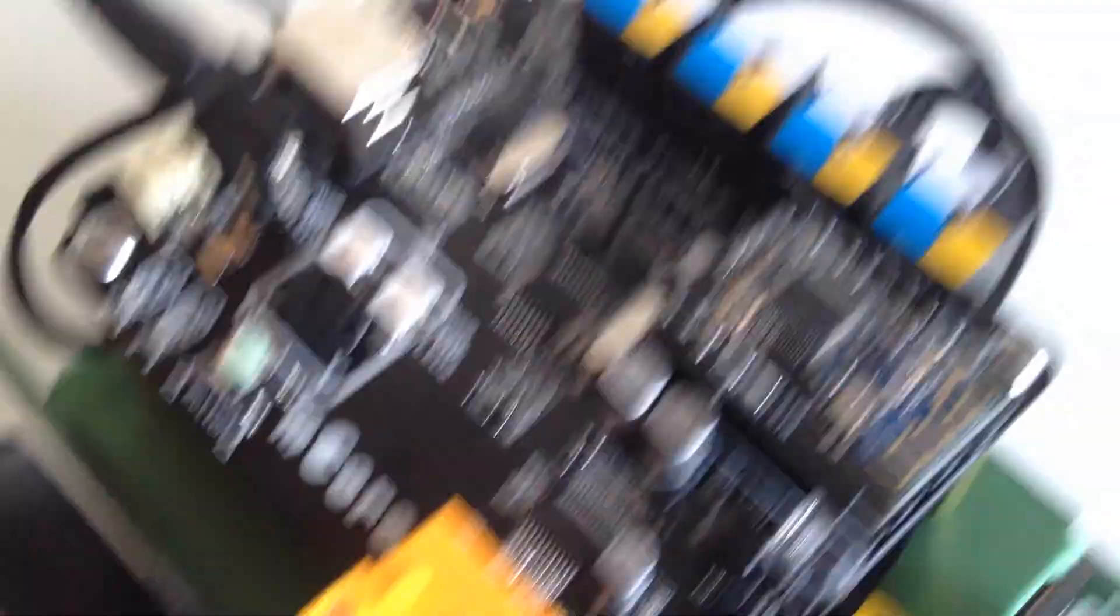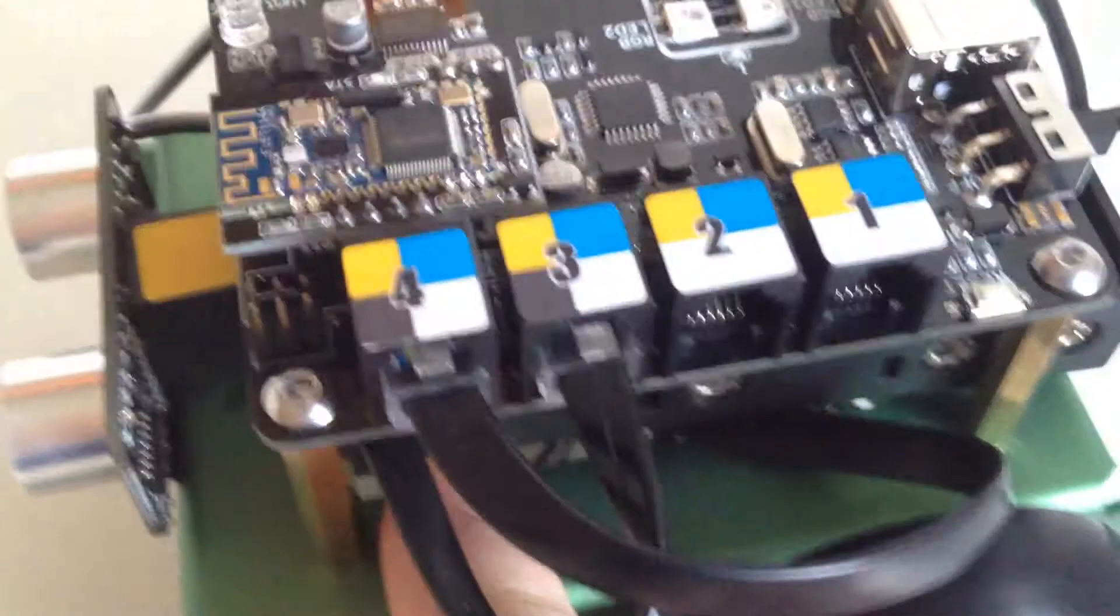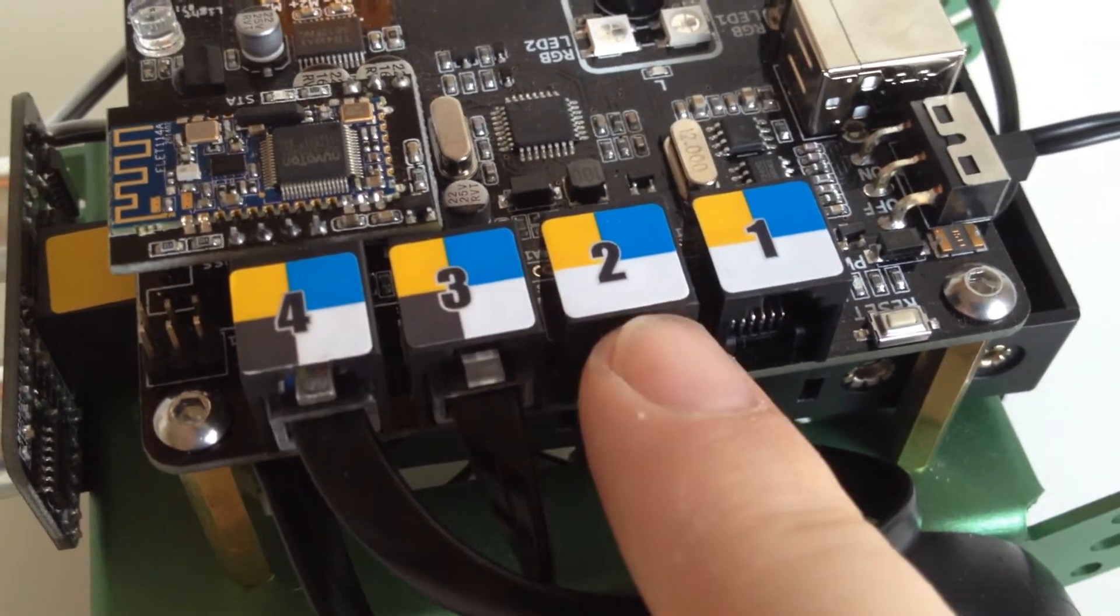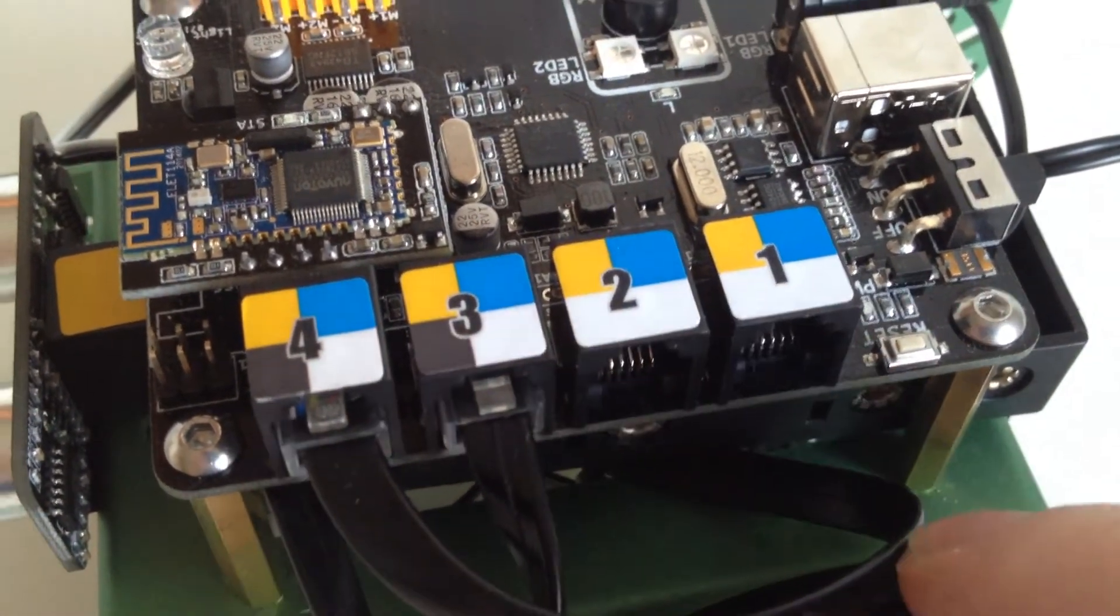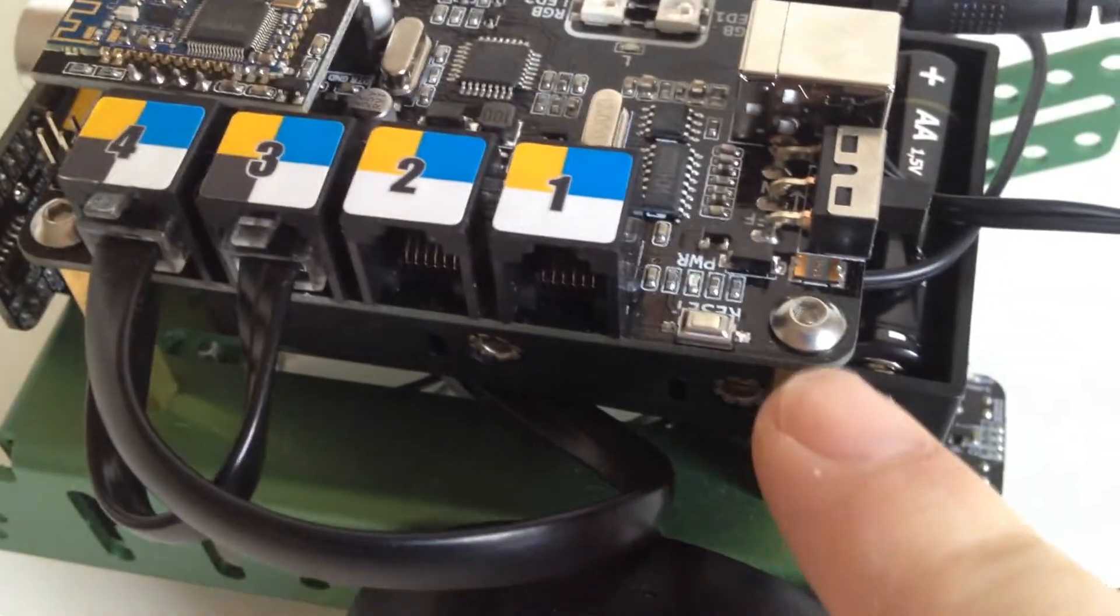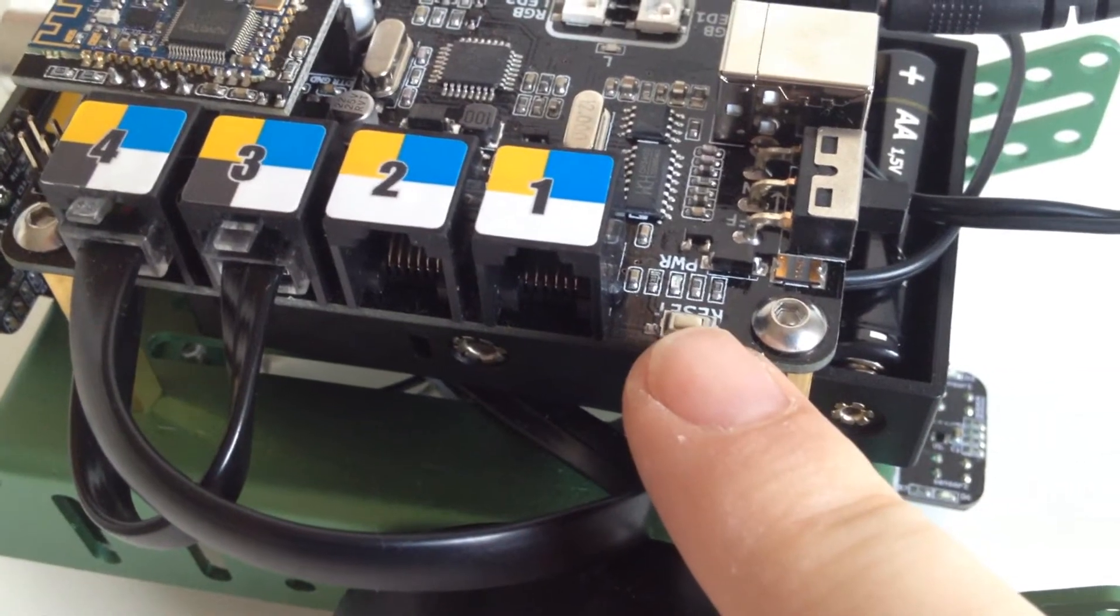Then on this side we got four connectors for the MakeBlock electronic sensor standard. And the reset button.